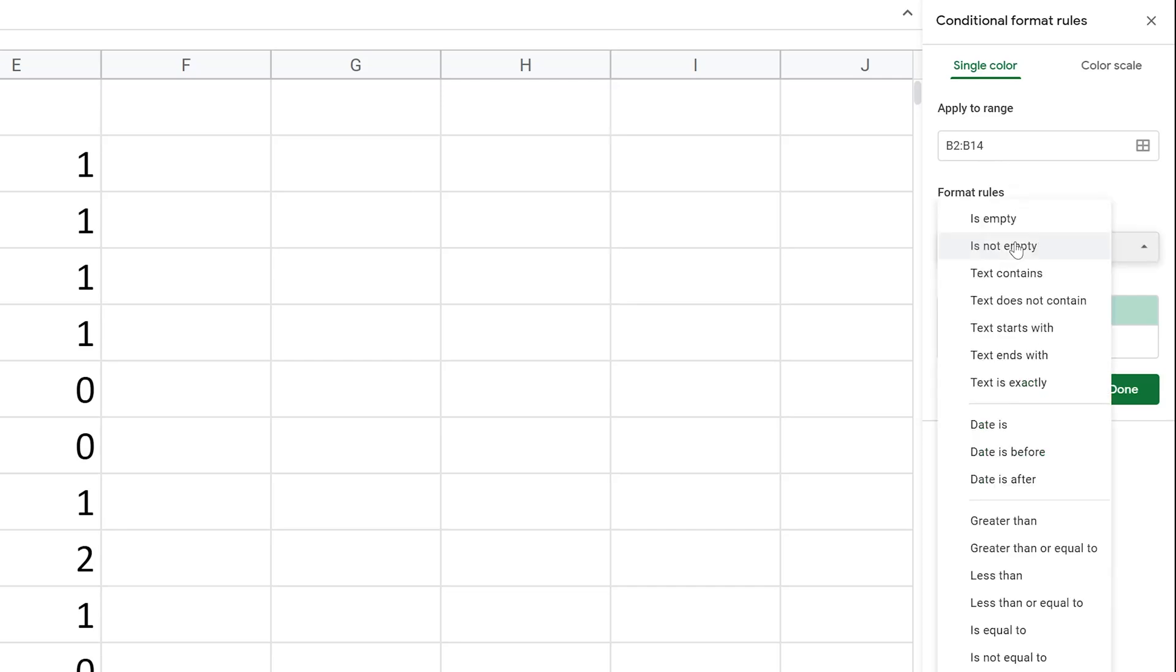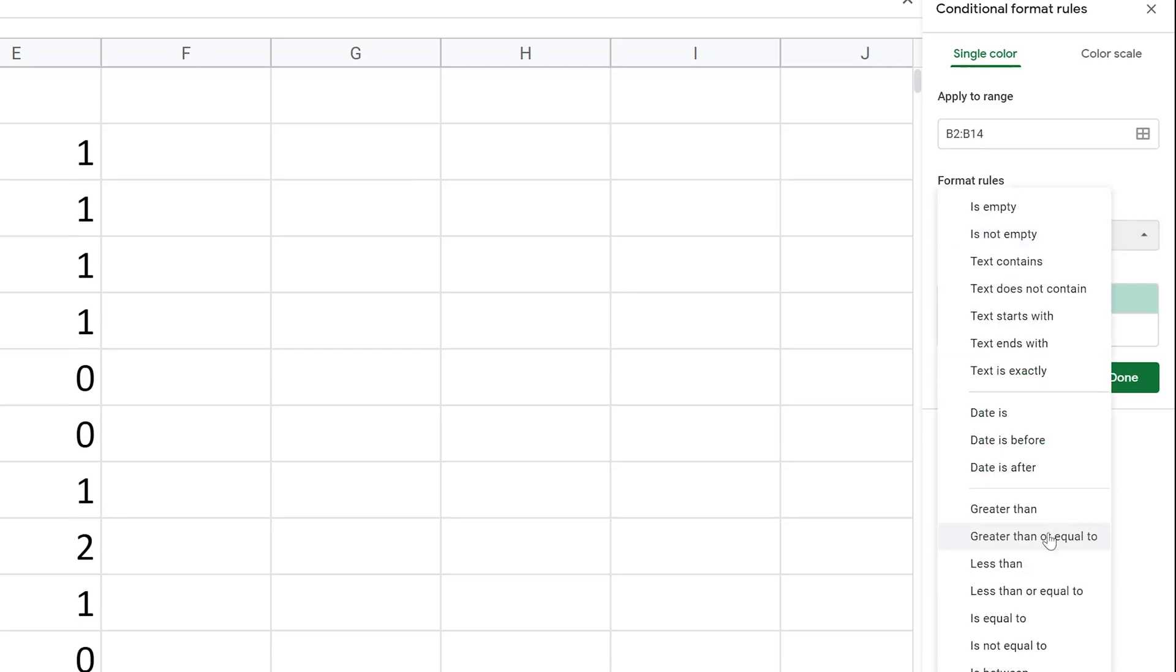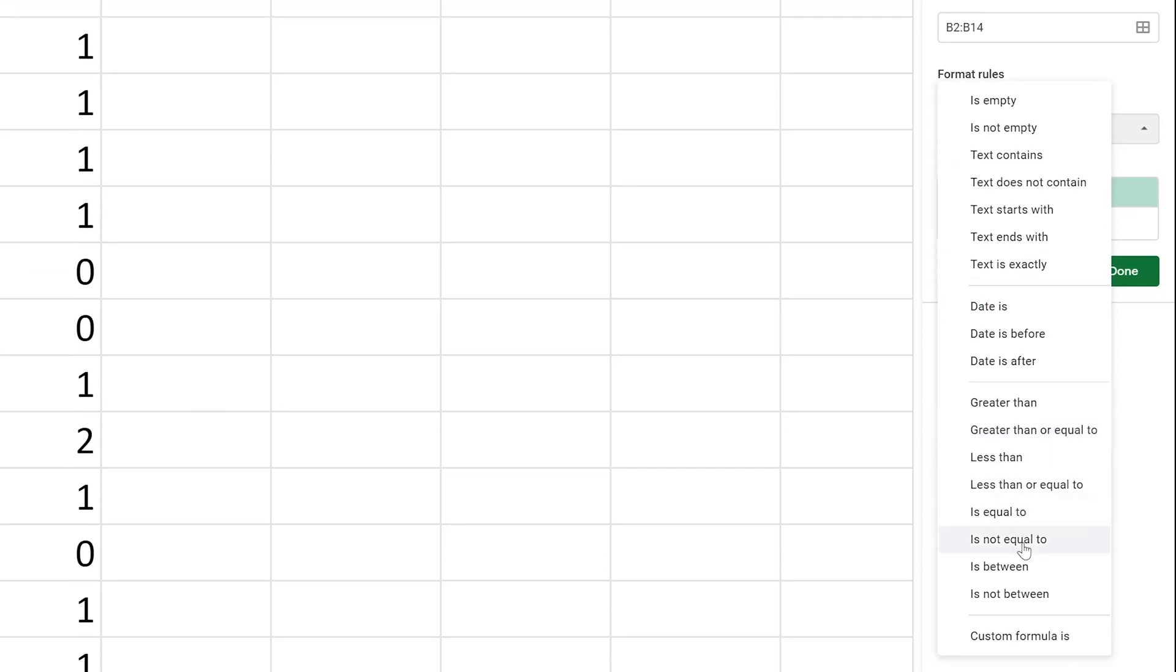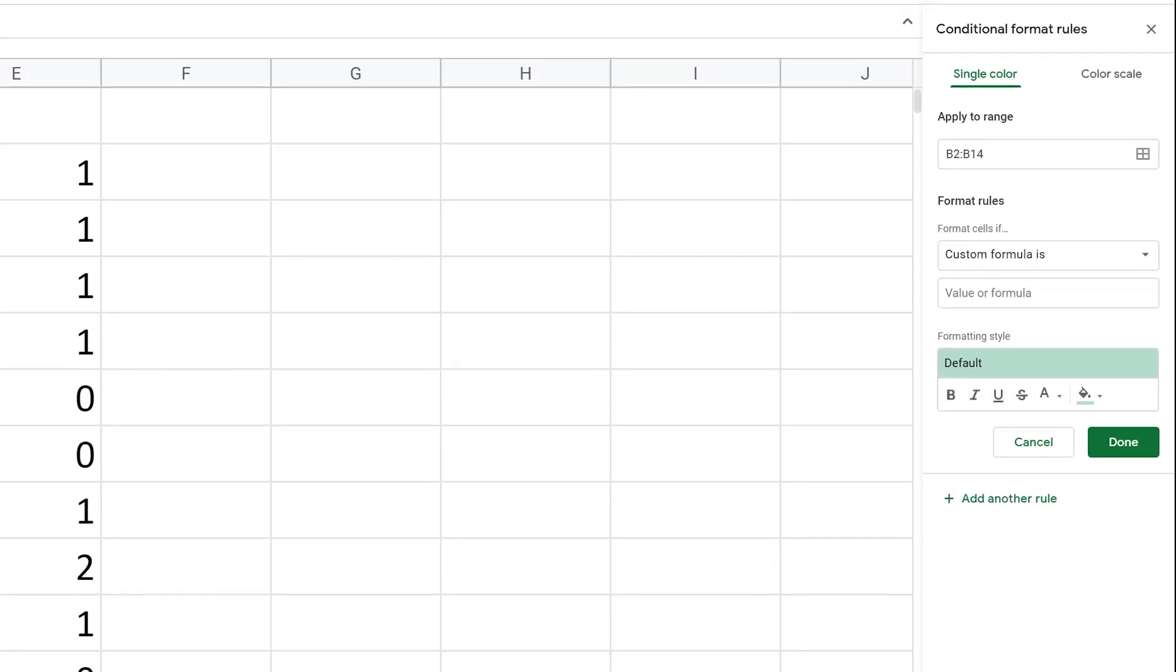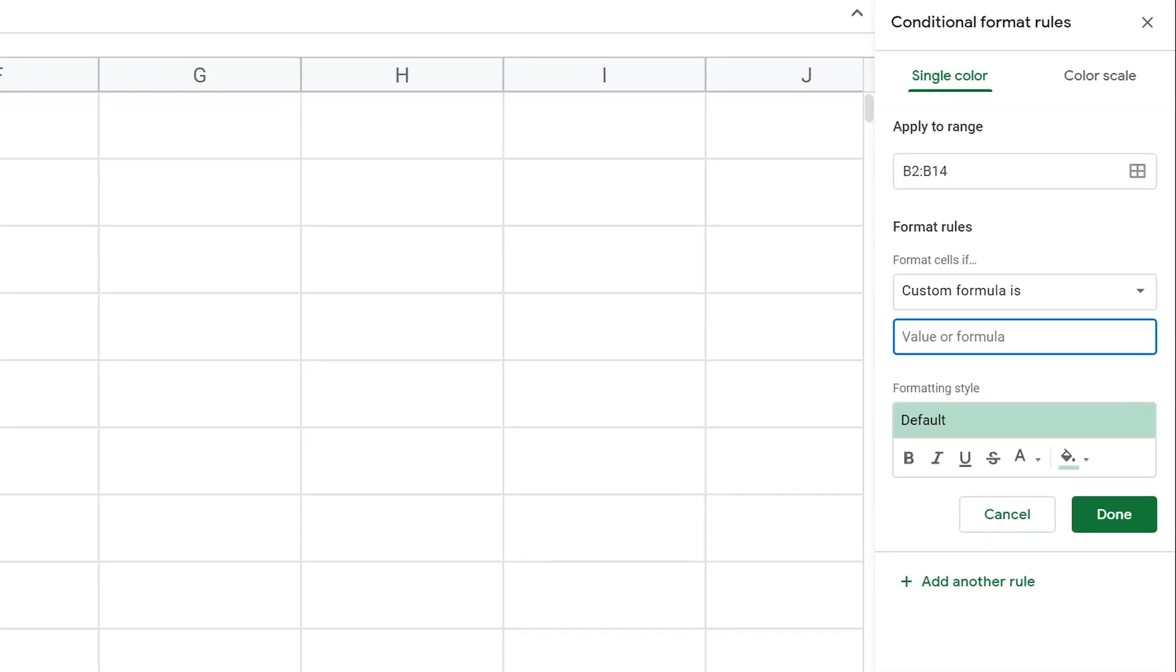We're going to format the cells if—so drop this down and use a custom formula. And then it's waiting for the formula. Left-click in the box that says value. Let's paste that formula we just worked on.